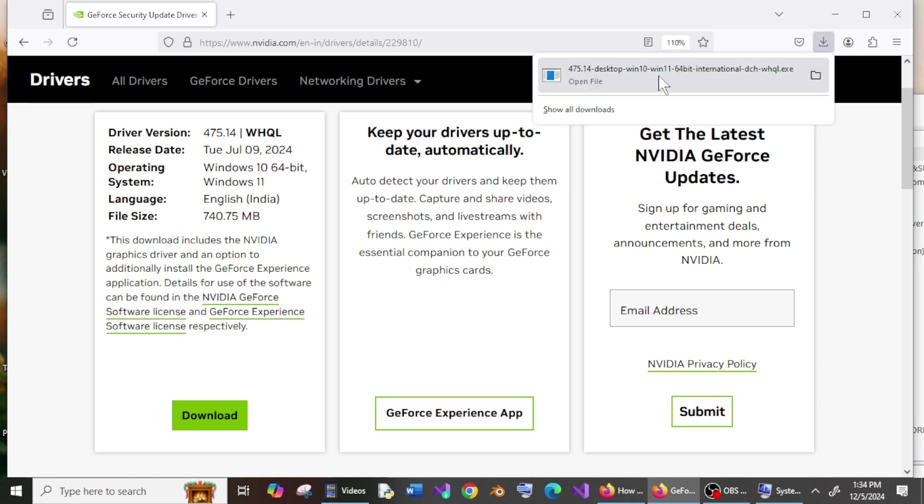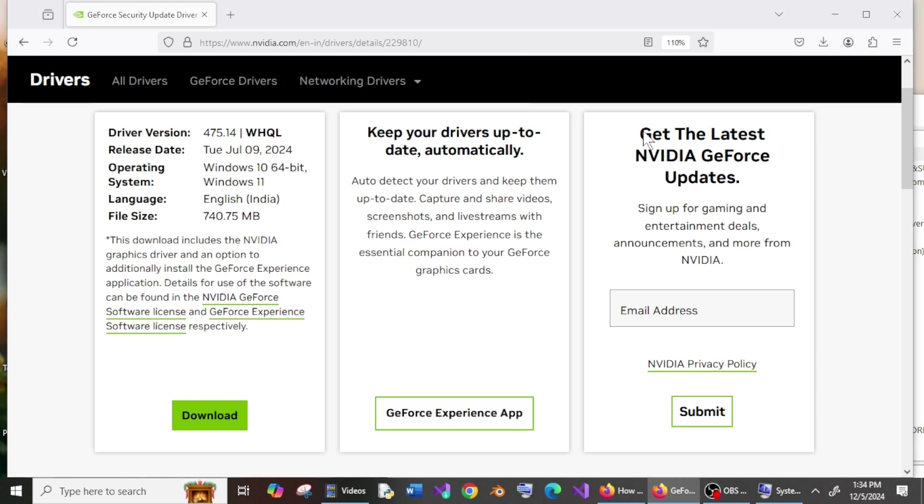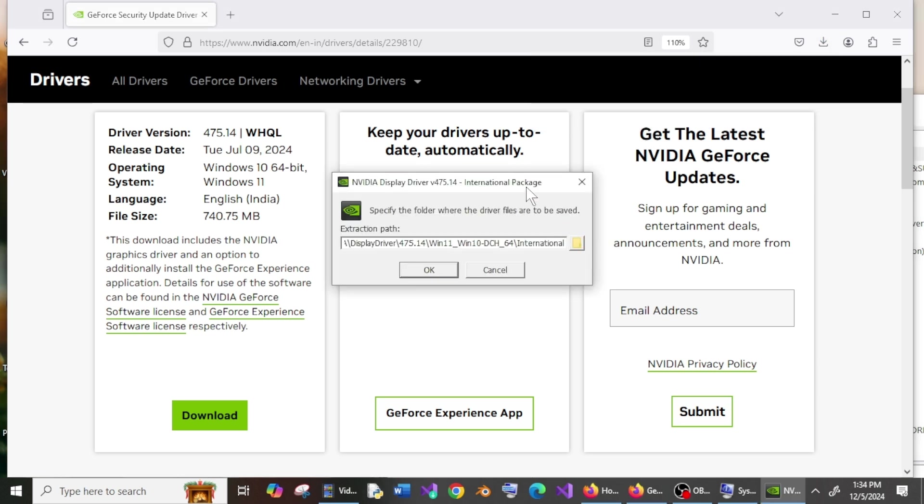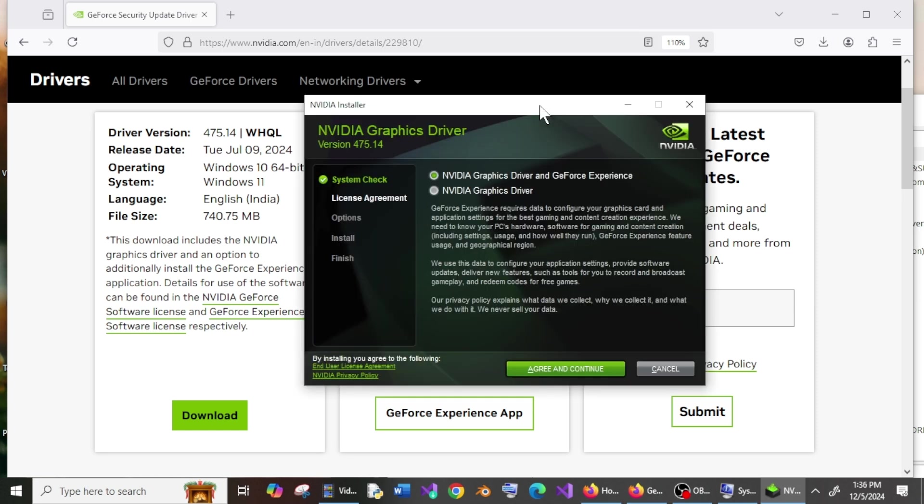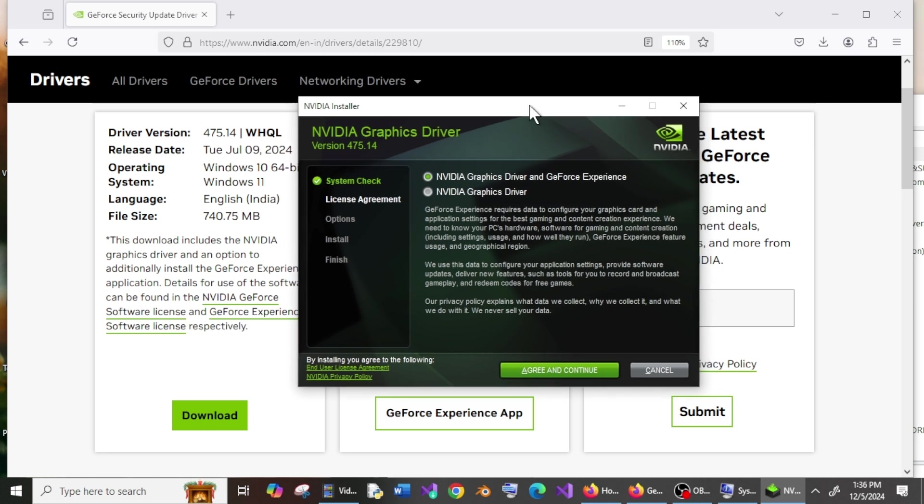Once the download is complete, just open it and click OK. You will get an interface like this with NVIDIA Installer. I would recommend you go with the first option: NVIDIA Graphics Driver along with GeForce Experience. After selecting that, Agree and Continue.